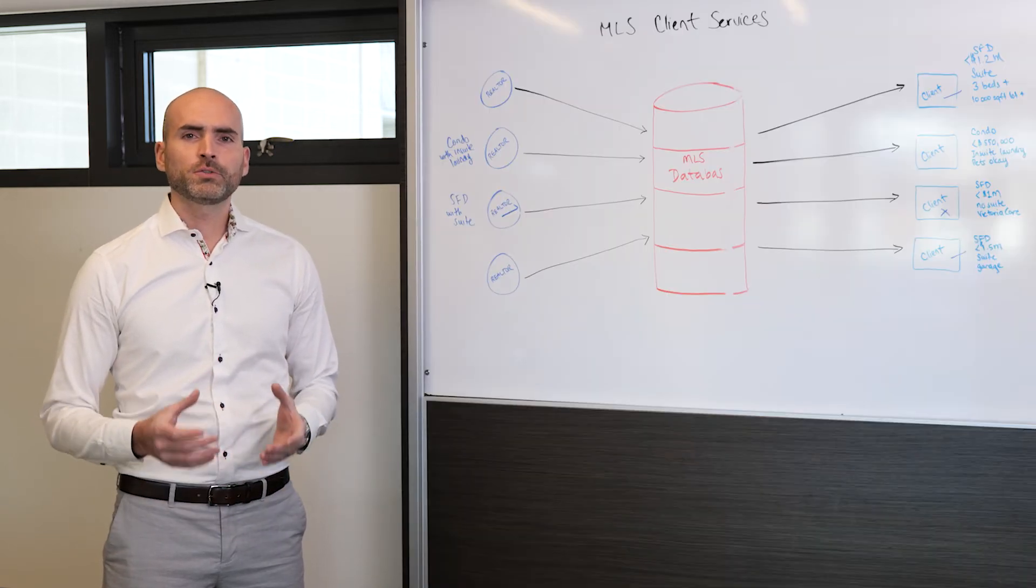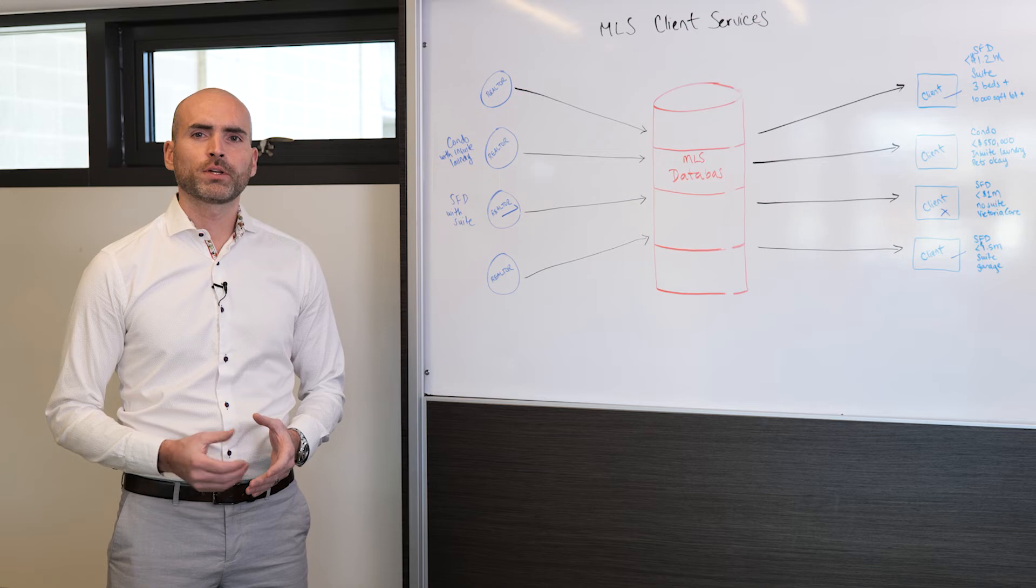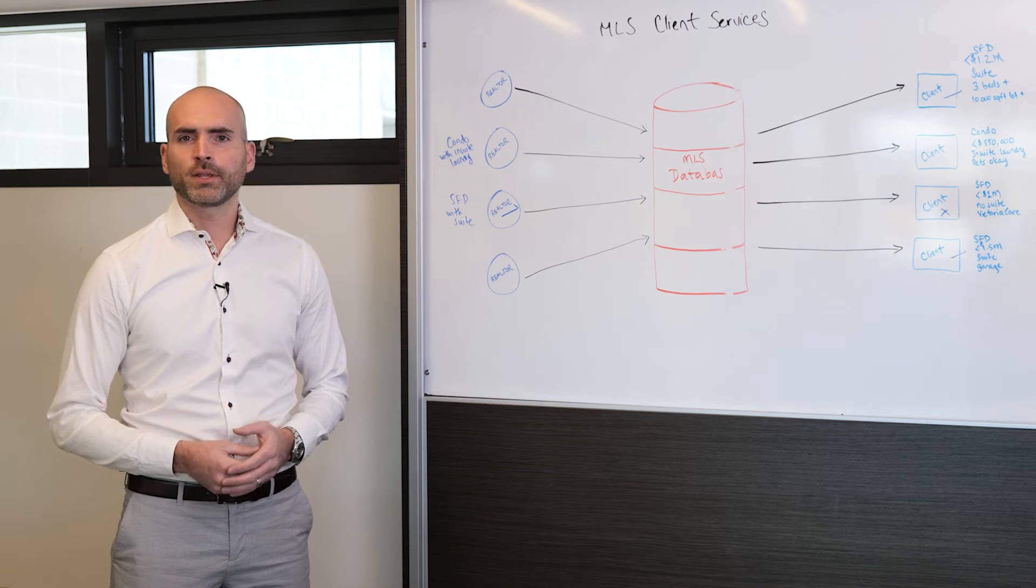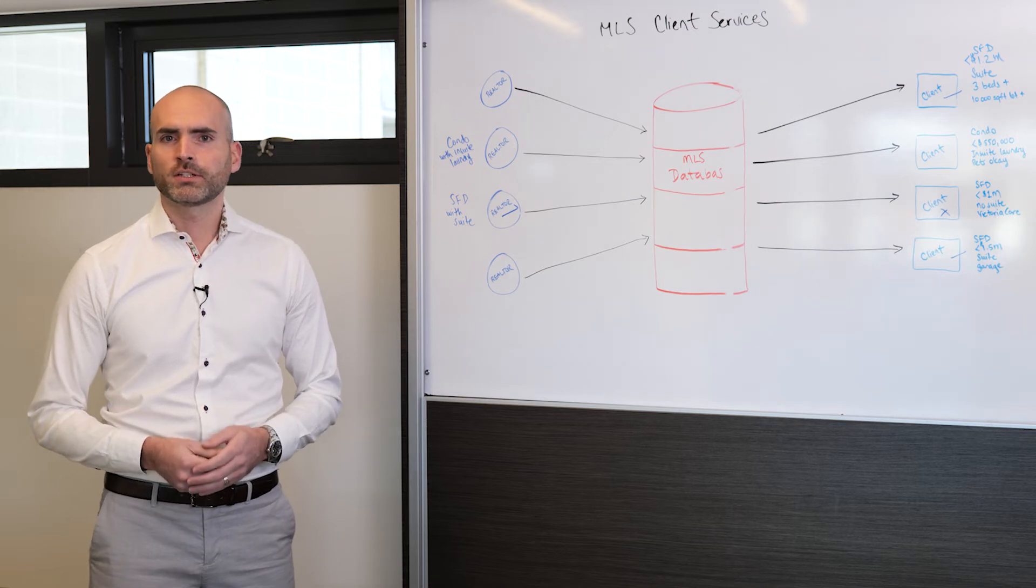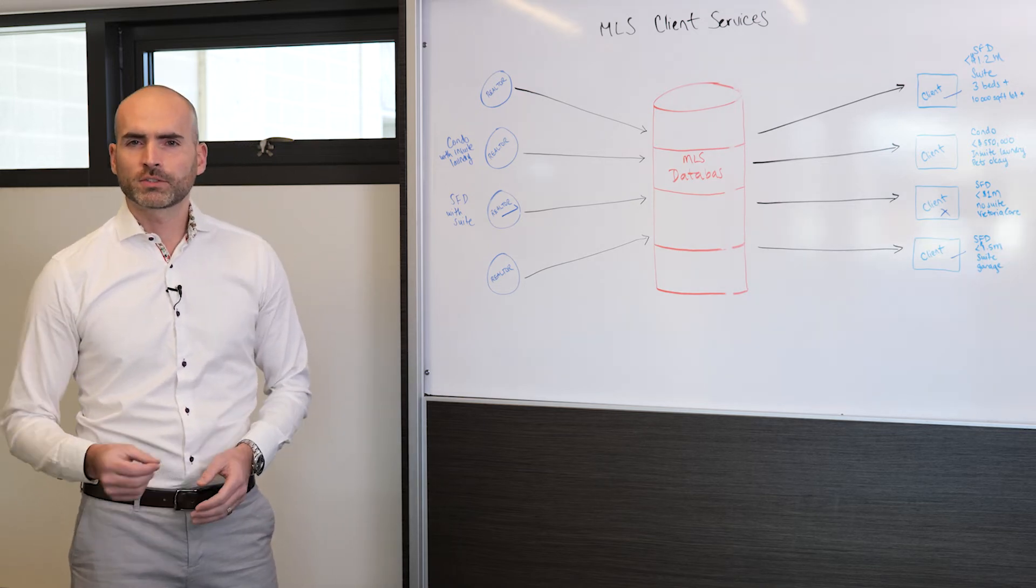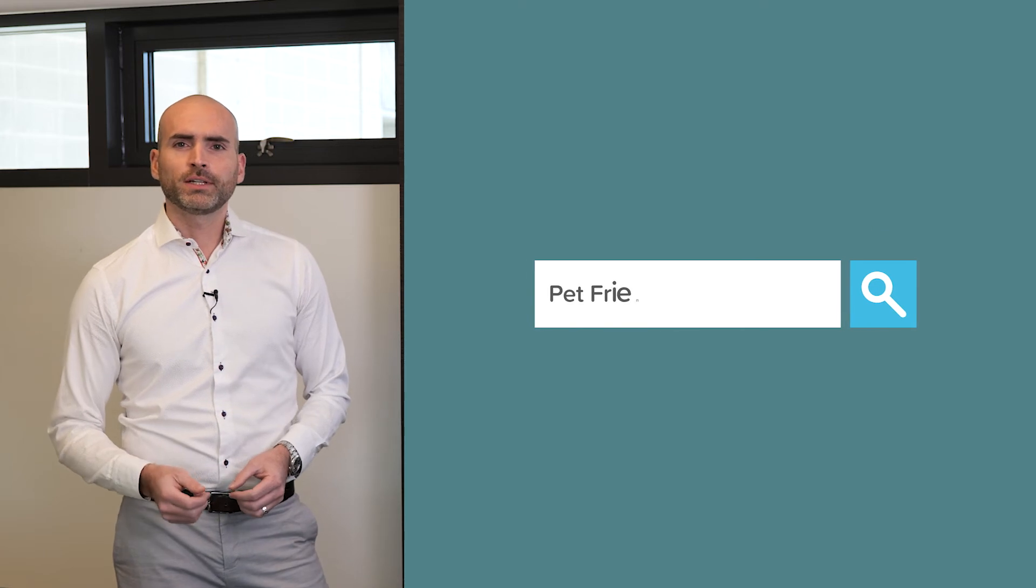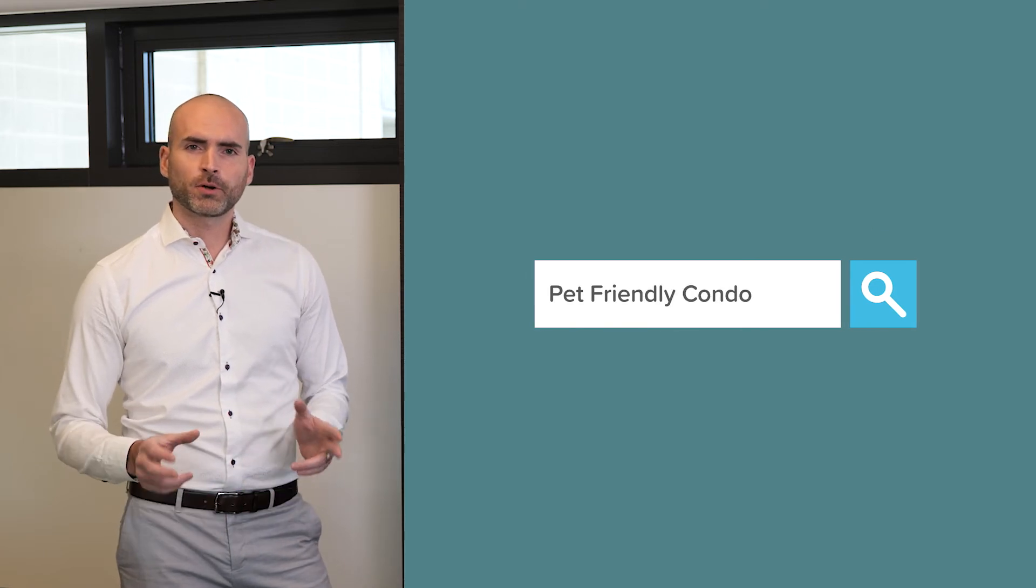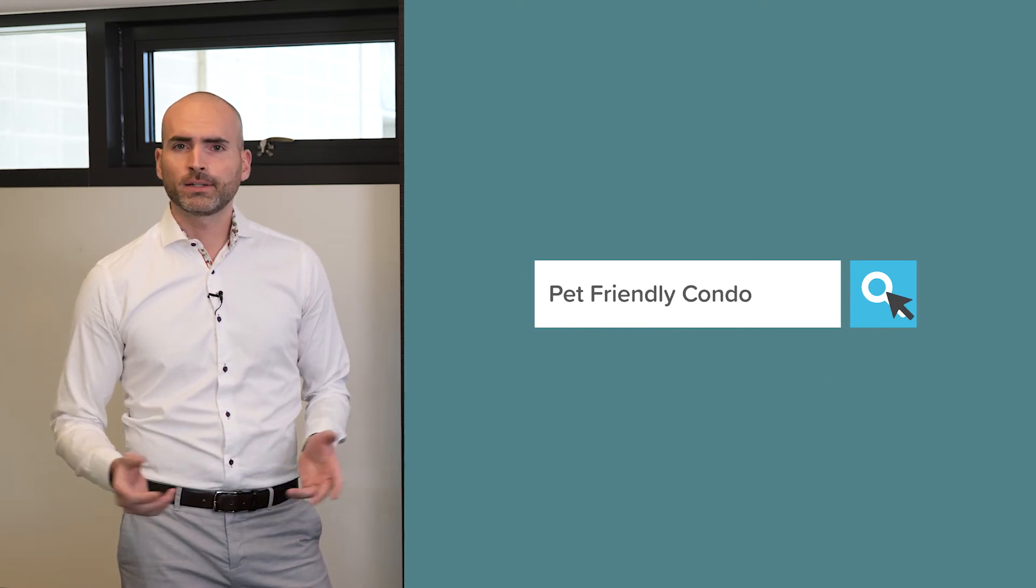At Alexandria, we make use of keyword research conducted by the Canadian Real Estate Association. For example, in a condo inquiry, buyers are more commonly searching for the term pet-friendly than, say, pets allowed.